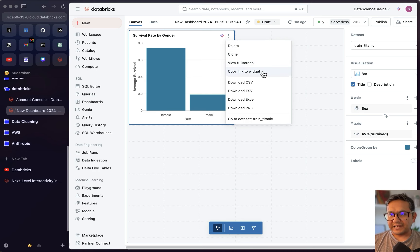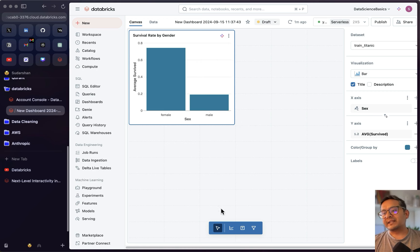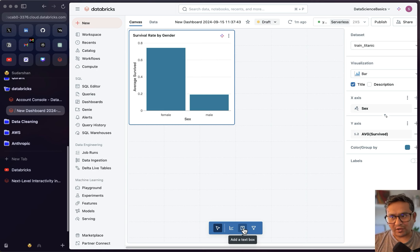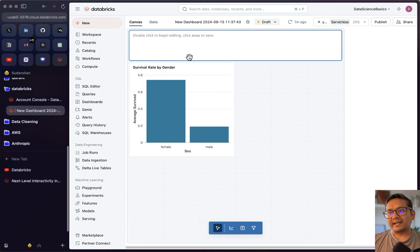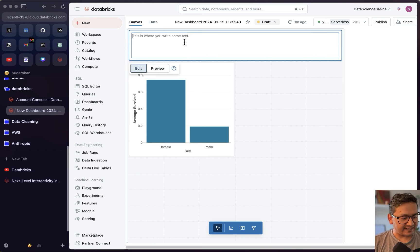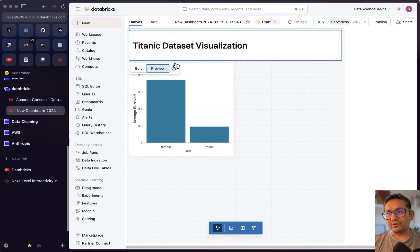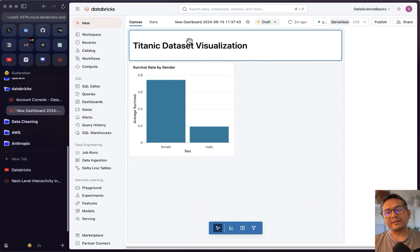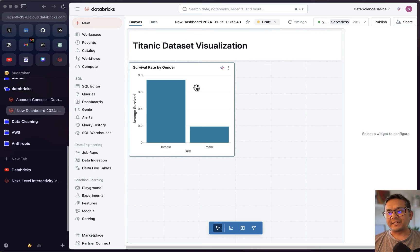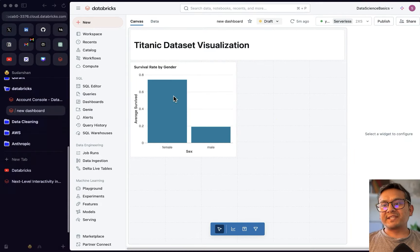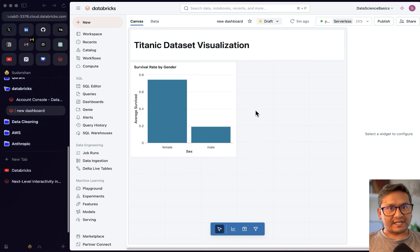In the three-dot menu on a widget you can delete, clone, view in full screen, or copy a link to it. I'll also add a text box at the top. Markdown works here — I'll type a heading like 'Titanic Data Visualization,' preview it, and confirm. Now we have a title at the top and one visualization below.